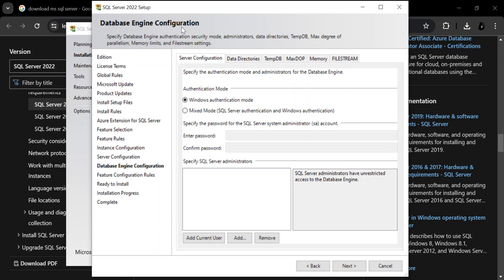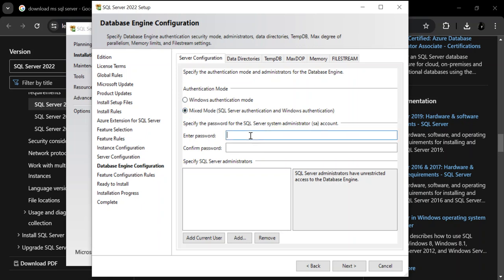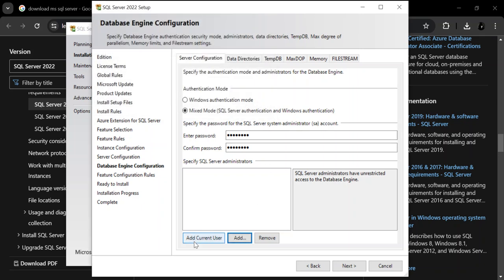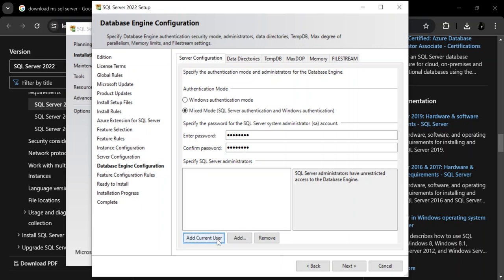Here is the database engine configuration. It's currently using Windows Authentication mode, but you can select Mixed Mode as well. Let's select Mixed Mode and specify a password — you can use any password that you want. Then you can specify the SQL Server administrator. You can add the current user or click Add to select from a list. Let's add the current user, which is the administrator account for this device. Let's click Next.